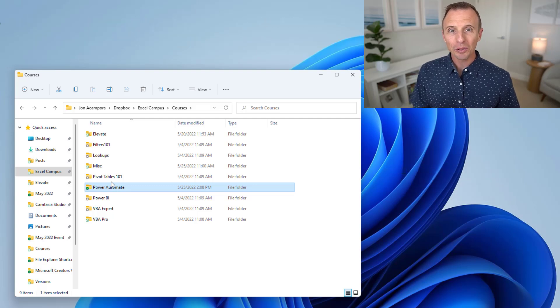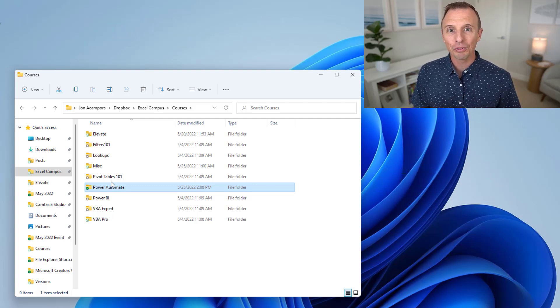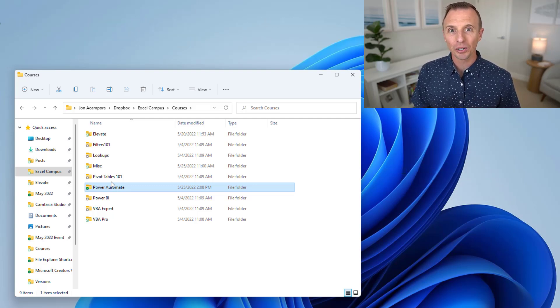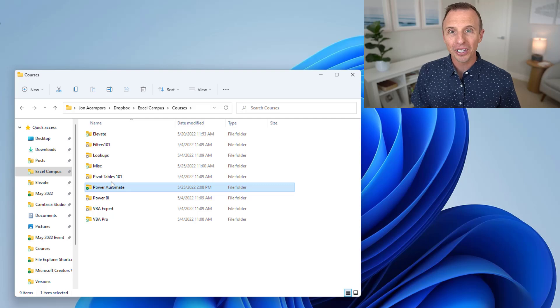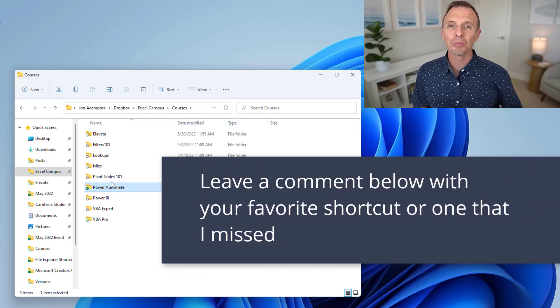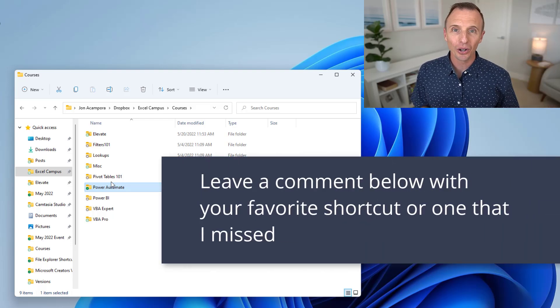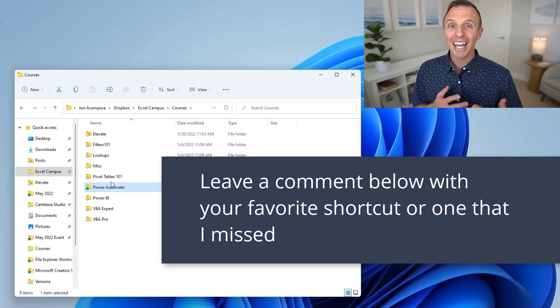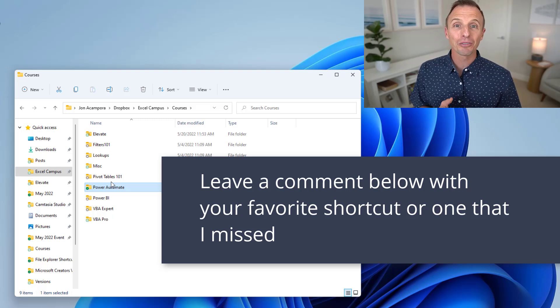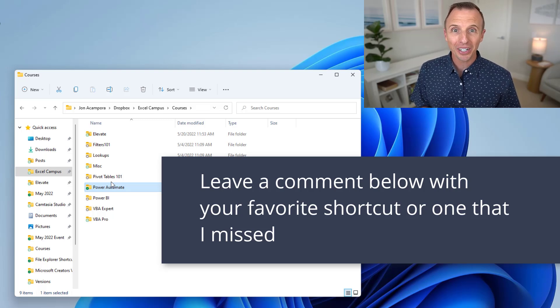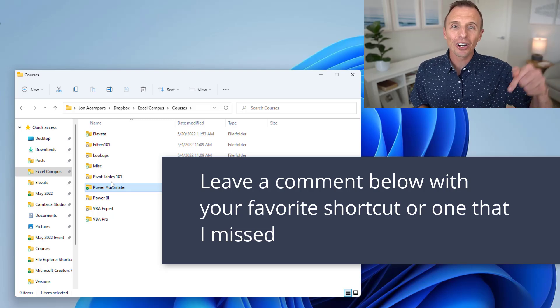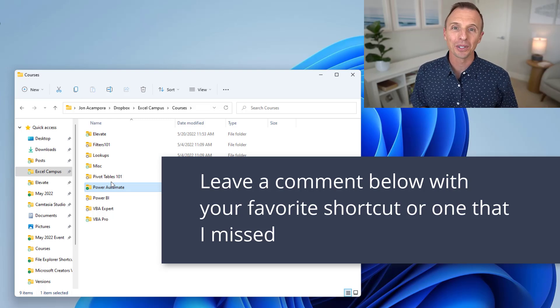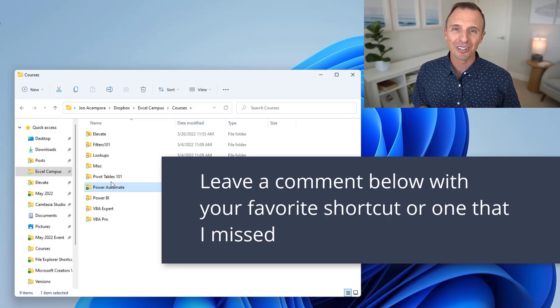Now I also wanted to mention, as you're watching this video, if you find one of these shortcuts to be your new favorite, leave a comment below and let us know which one it is. Or if you're watching the video and you're saying, hey John, you completely forgot my favorite shortcut, I'll leave a comment below as well. We'd love to learn that from you.